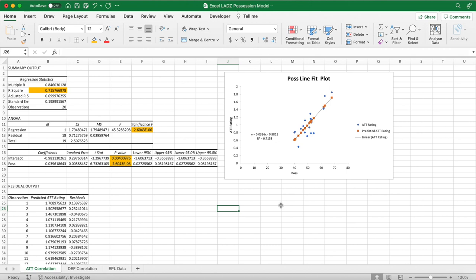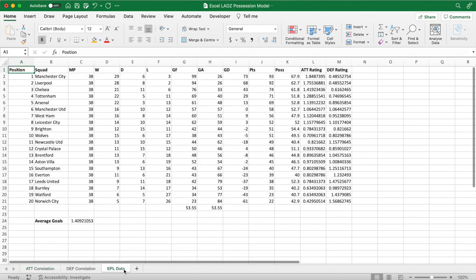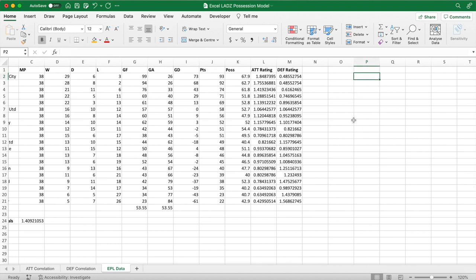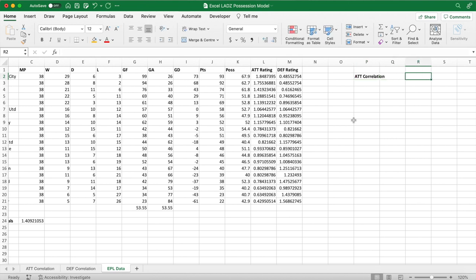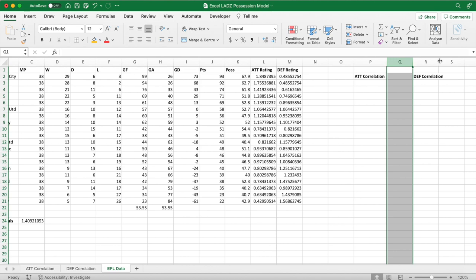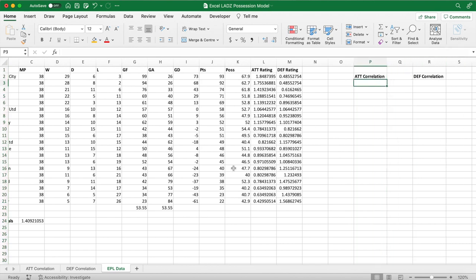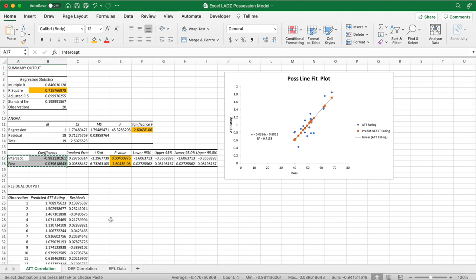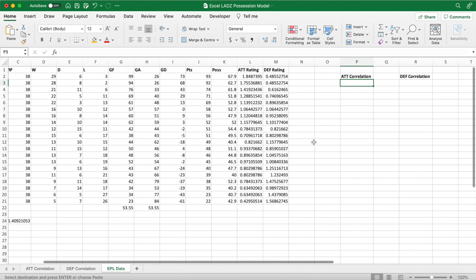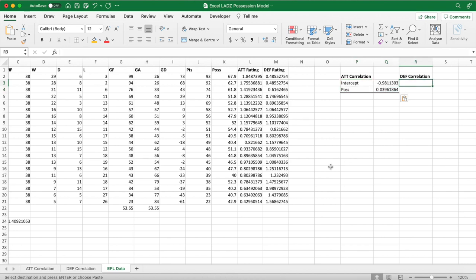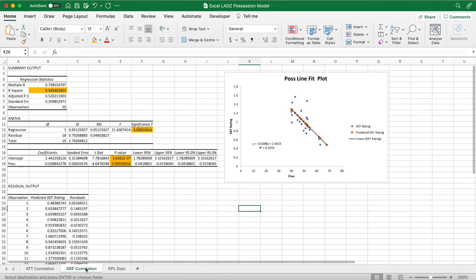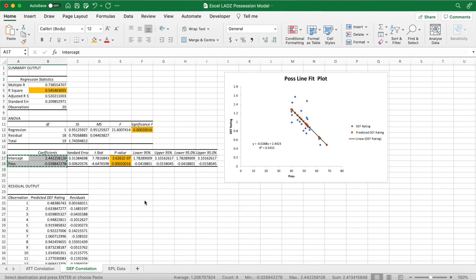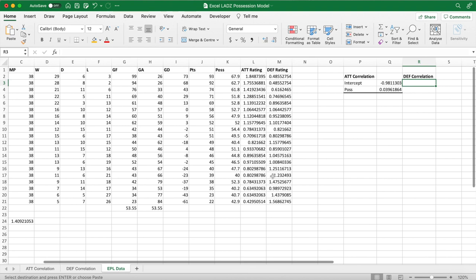To find a team's expected goals within a matchup, we first need to set up the equation extracted from linear regression. In columns to the right of the raw data, enter the headers 'att correlation' and 'def correlation', separated by one column. Copy and paste the coefficients from each respective worksheet — from the attacking correlation worksheet, copy those cells, go back to the EPL data worksheet, and press Ctrl+V. From each worksheet we get an intercept and a possession coefficient, and they should be different for attack and defense.